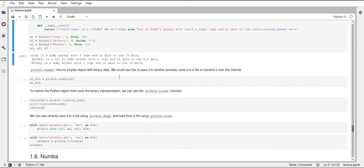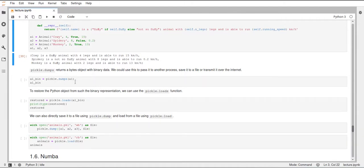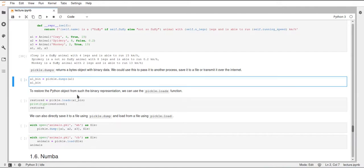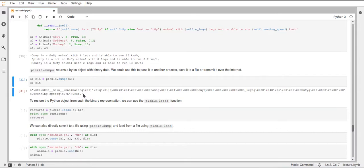So how do you pickle an object? For that, you can use this dumps function, and pickle.dumps will just take an object and dump out the binary representation of this object. And this will happen as a bytes object. And this is not actually a string as it might look, but it's a bytes object. So this is just a sequence of raw bytes.